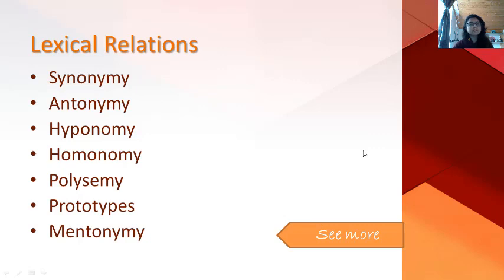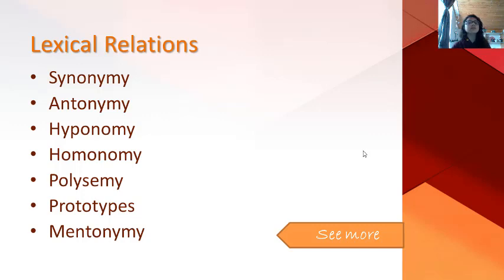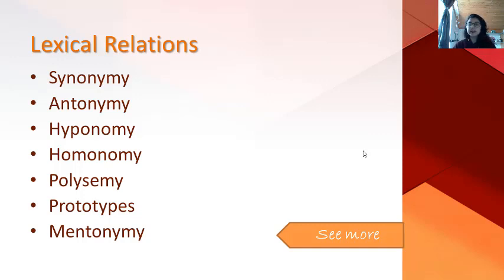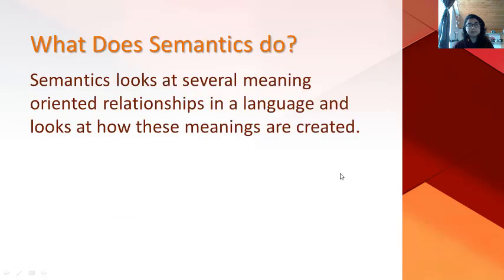Also, semantics studies some lexical relations in language — for example, synonymy, antonymy, hyponymy, homonymy, polysemy, prototypes, and metonymy. Because of my time limit, I will not be able to talk about each of them. So if you're interested, you can click here to get more information.